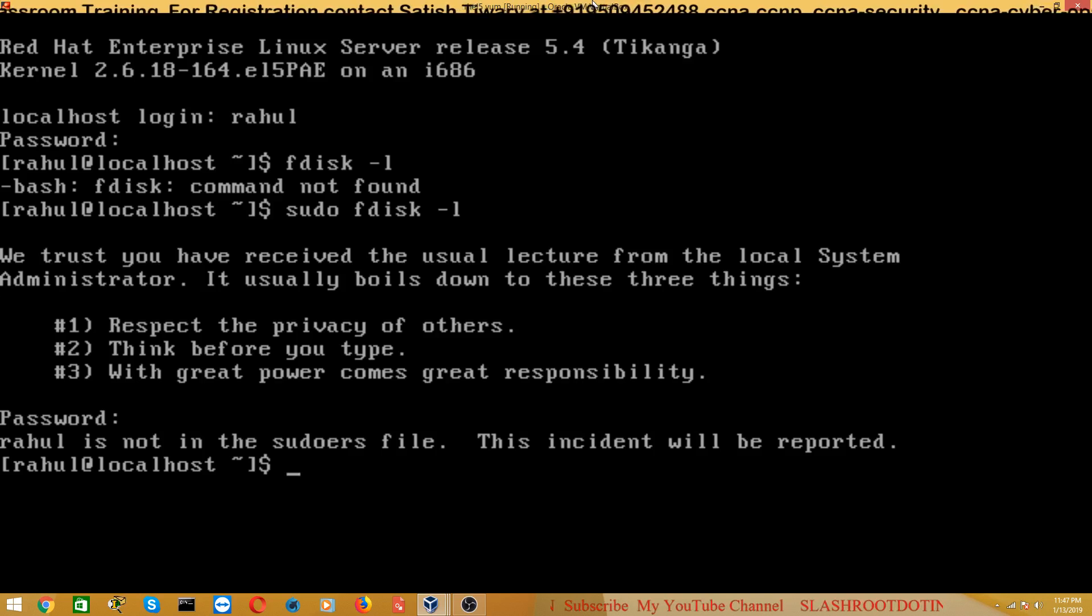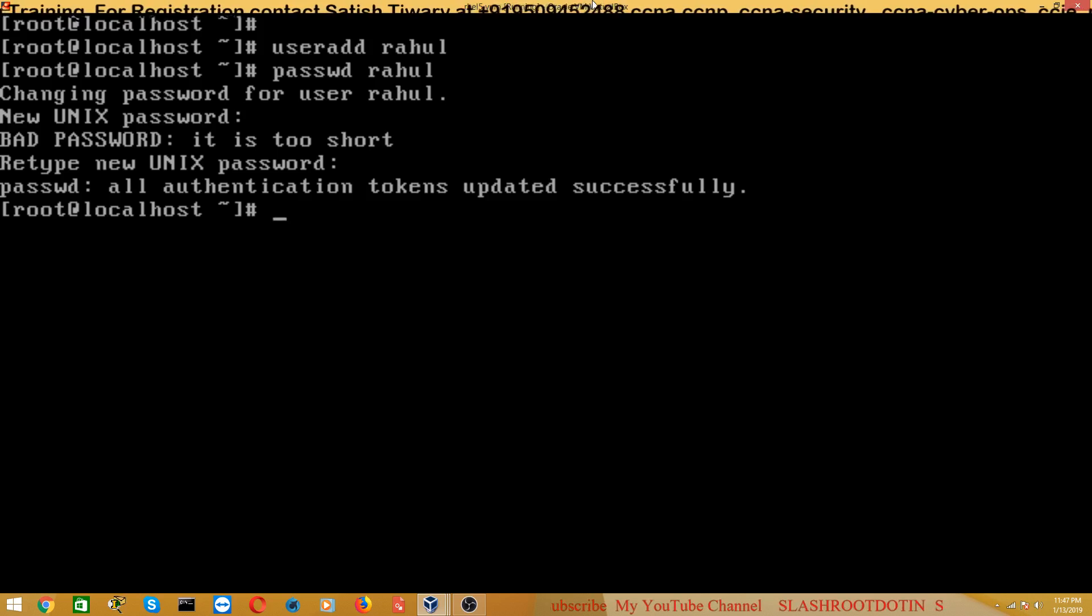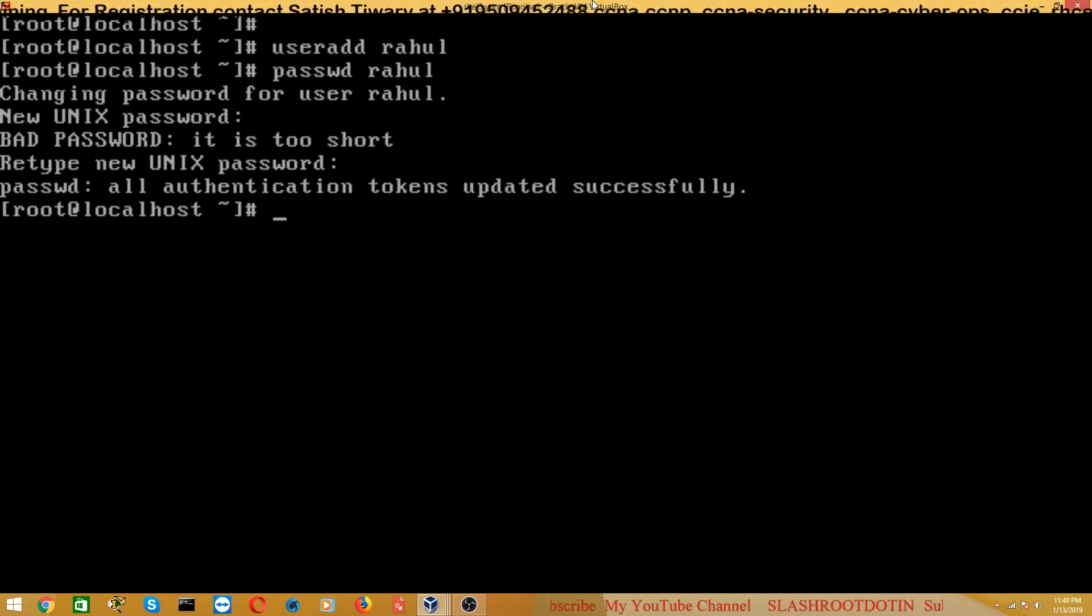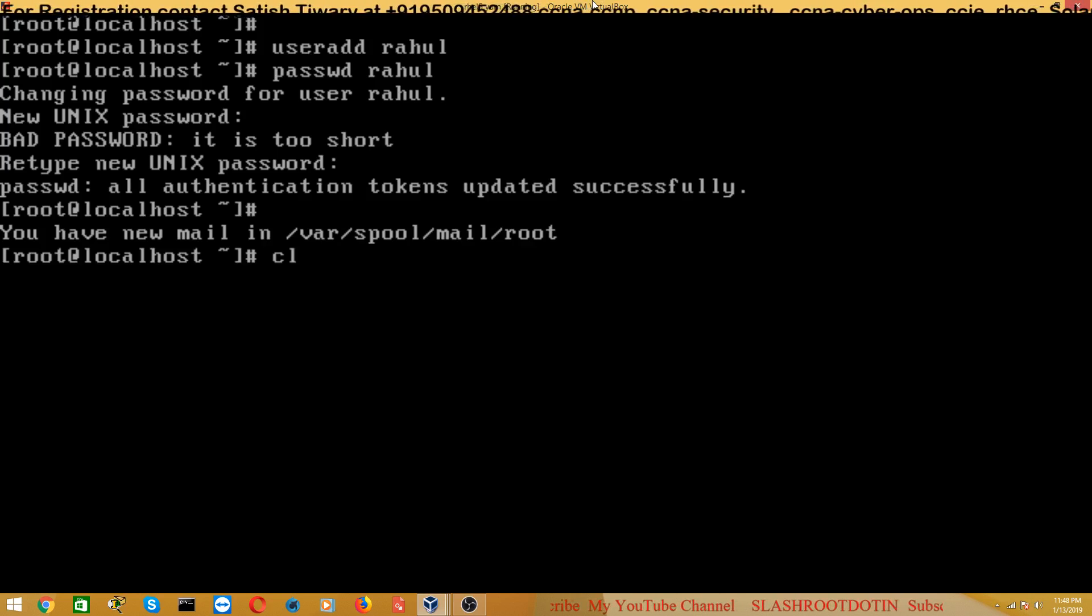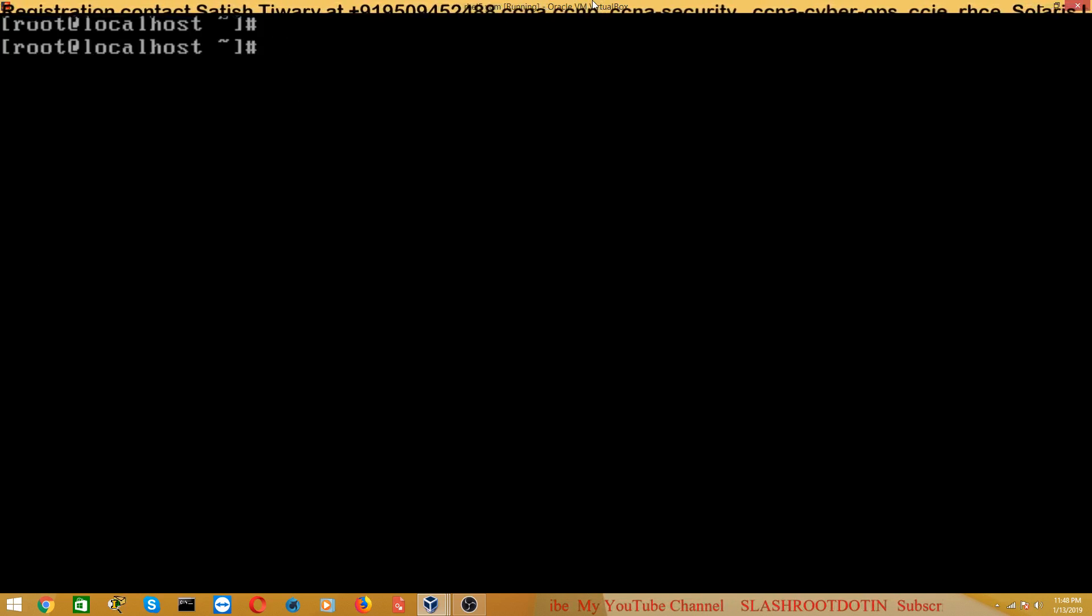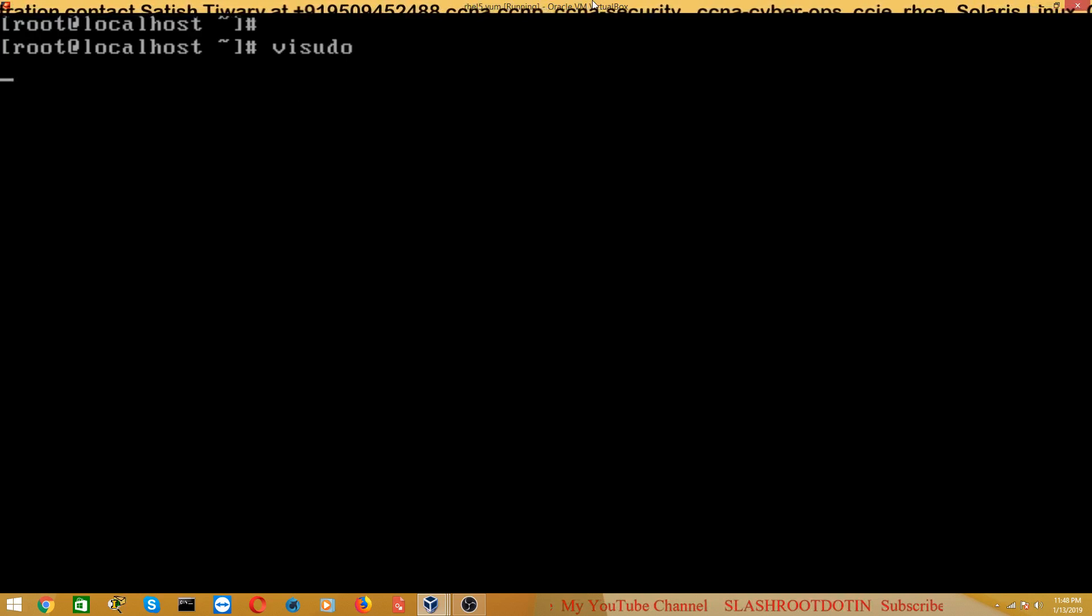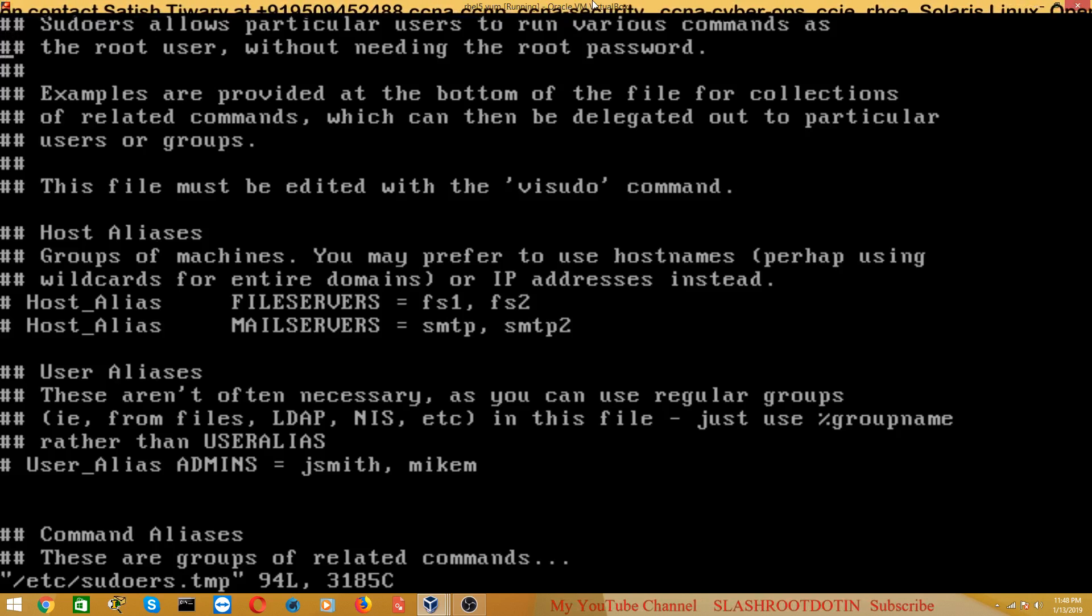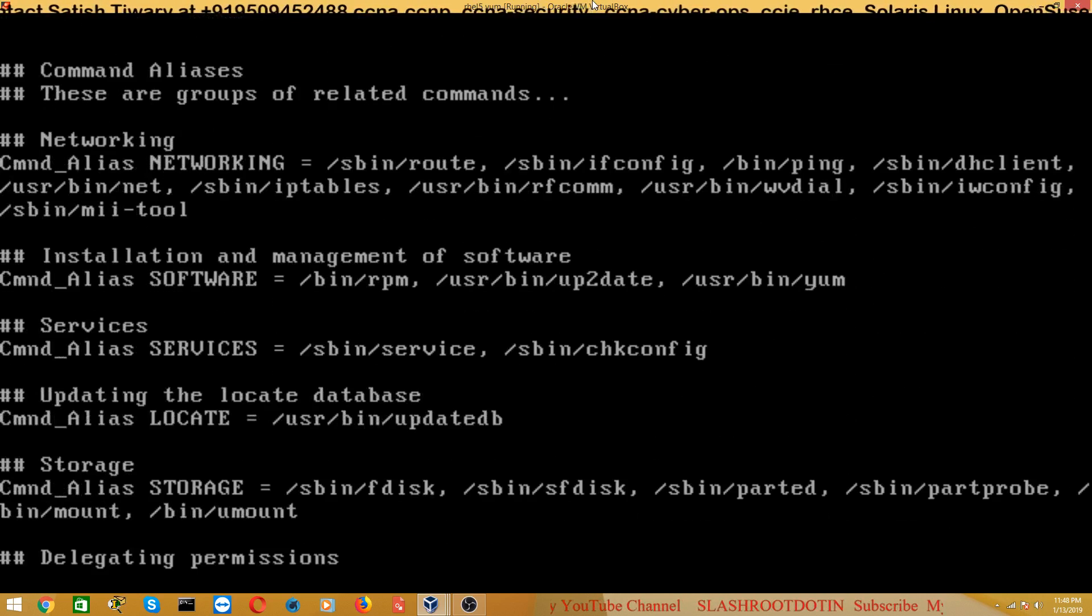So first of all we will learn how to create sudo users. Now here our user will be Rahul, the sudo user will be Rahul, so I am going to this file and we will make some changes here.